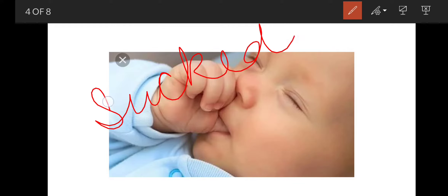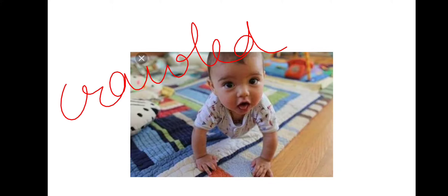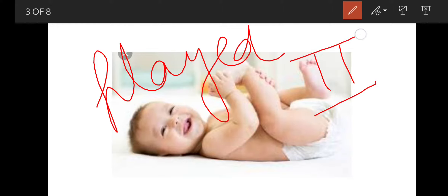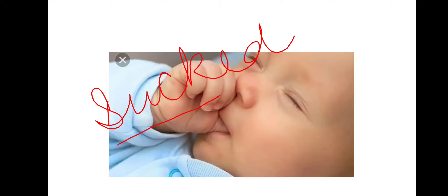These are the second form of the action words. 'Sucked' comes from 'suck' — suck, sucked, sucked. Play, played, played. And crawl, crawled, crawled. Whenever we talk about previous or past things, we use the second form of verb.